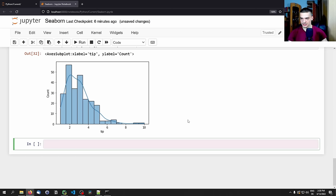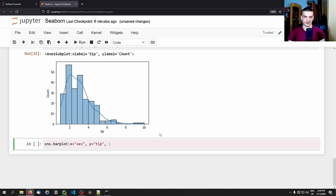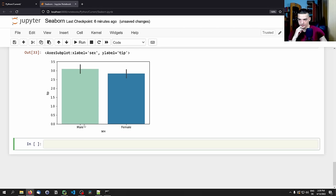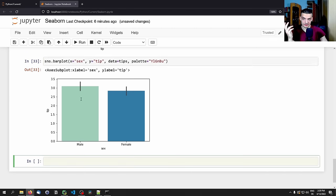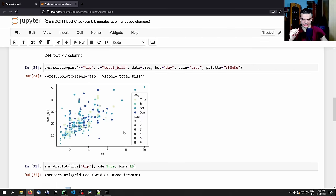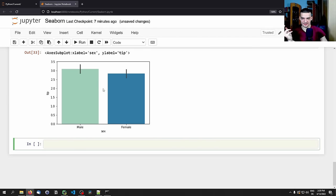Then we have bar plots, which are very simple. We say sns.barplot() and set x to sex (male or female), y to tip, and data to tips, with a YlGnBu palette. This lets us see if there's a difference between genders. We can see that on average males have a slightly higher bar, so males seem to give more tips — though this could also be because males eat larger meals.